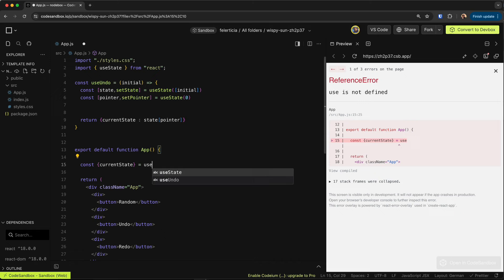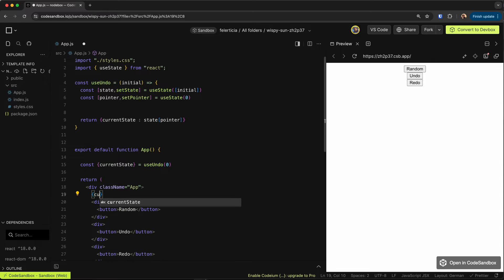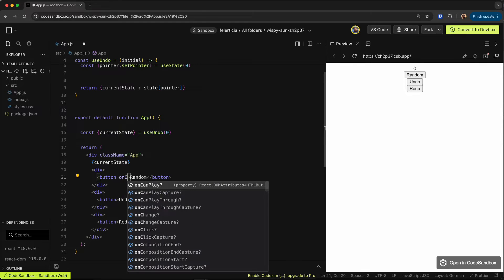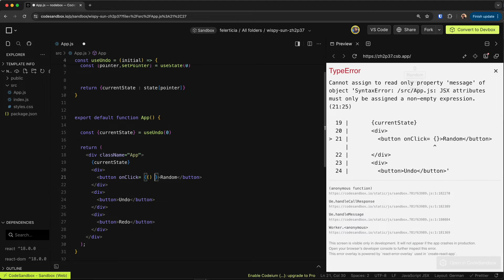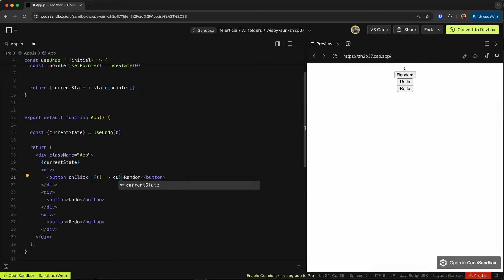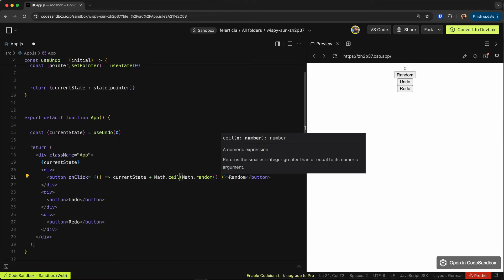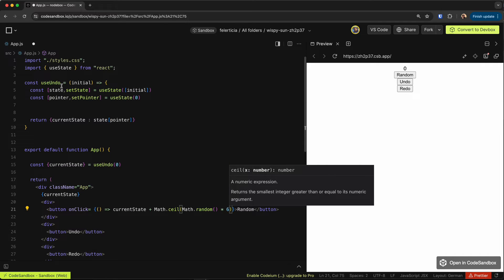Up in the component, we grab `currentState` from `useUndo` and pass an initial value of zero. We display the current state, then on the 'Add Random' button's `onClick`, we get the current state and add a random number — something like `Math.ceil(Math.random() * 6)`.